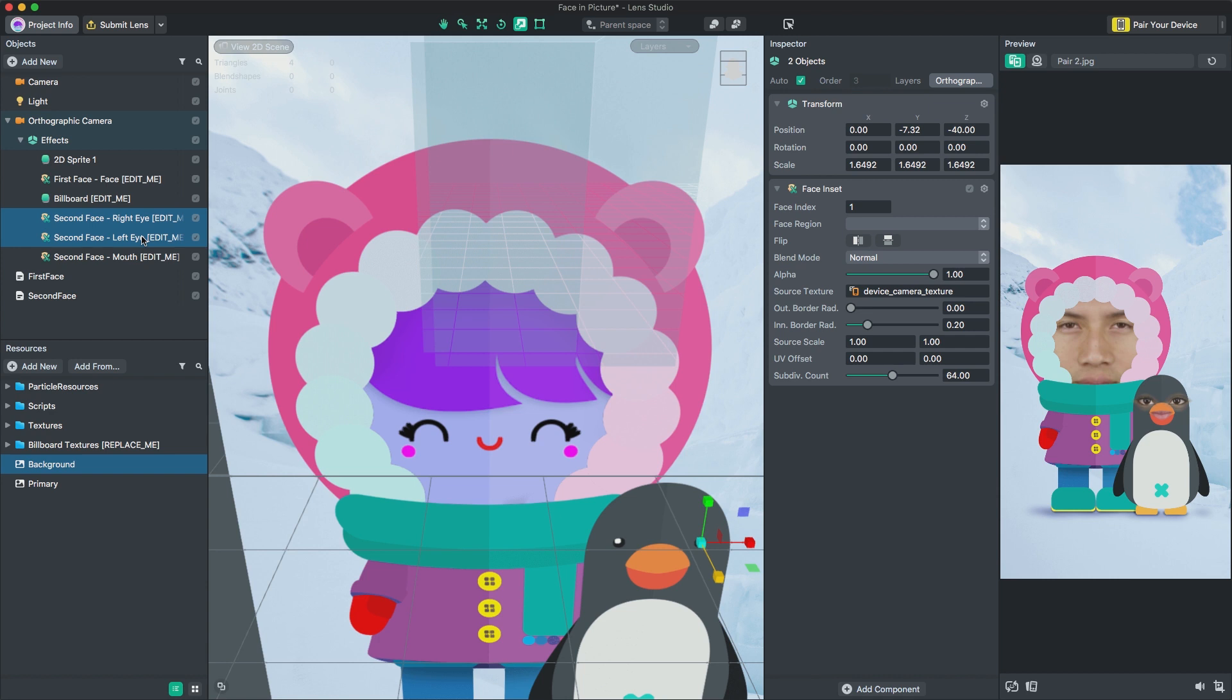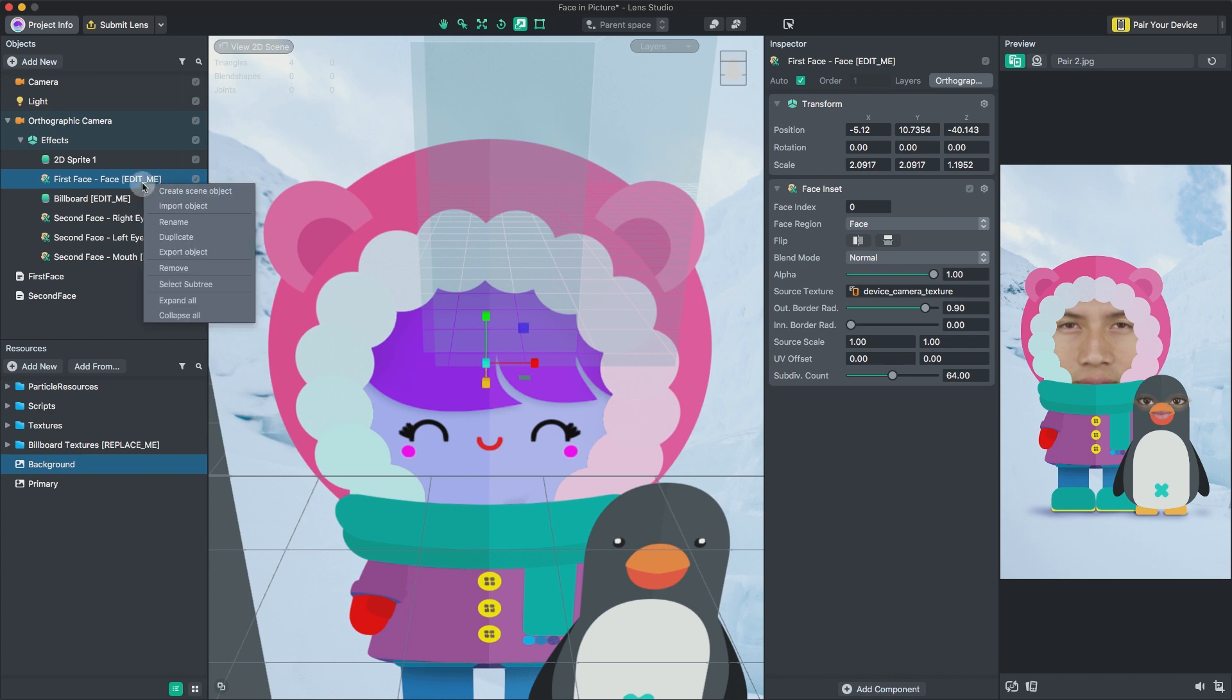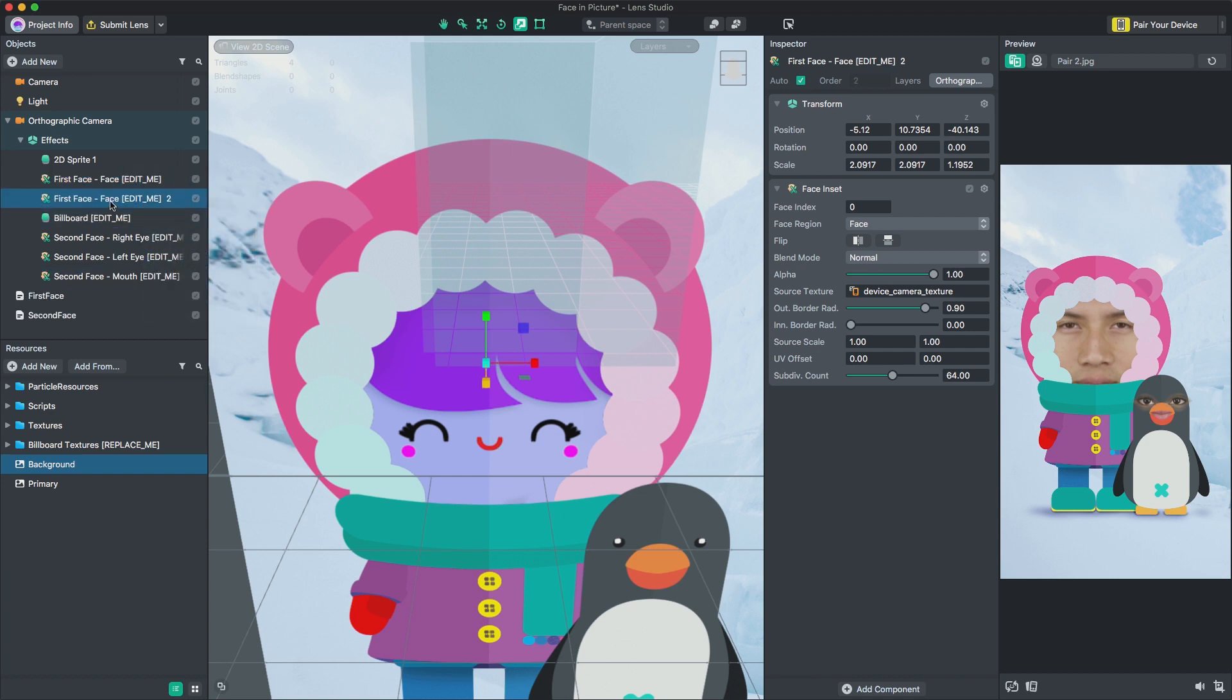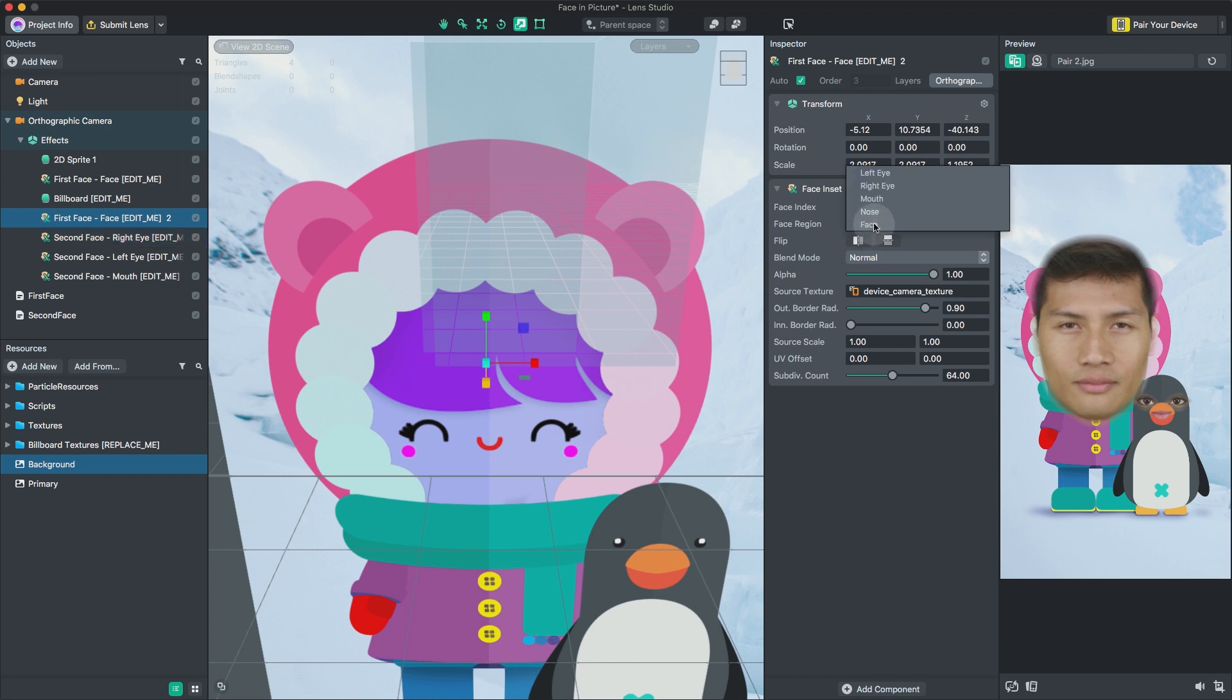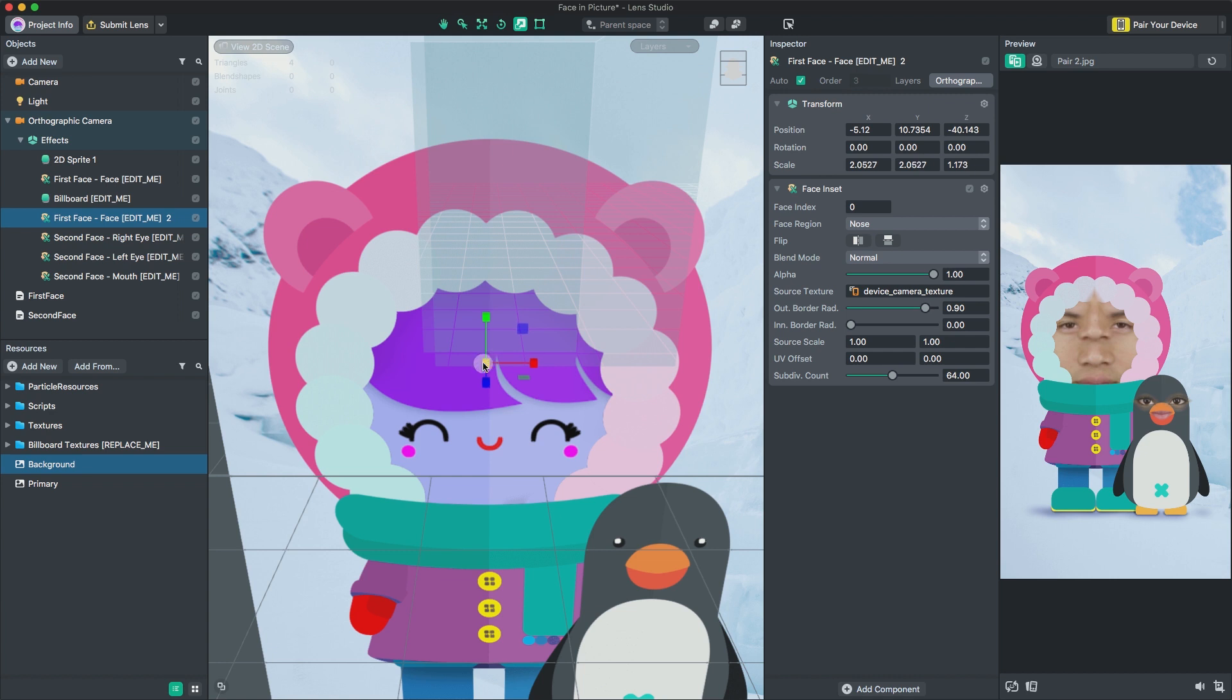You can also add additional face sprites to our lens. Let's add a nose to our penguin. To do this, right-click an existing face inset and press Duplicate. In the Inspector panel, you can choose which region of the face you want to display. Let's choose Nose. Then, we can position and scale it as we did before.